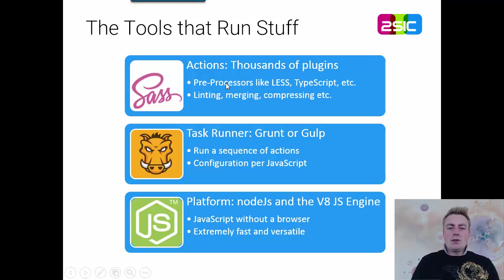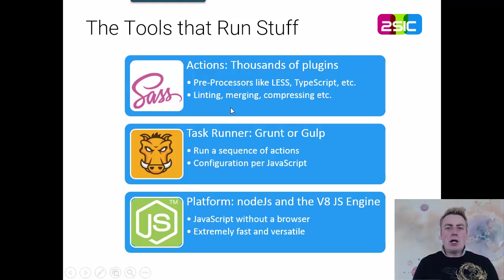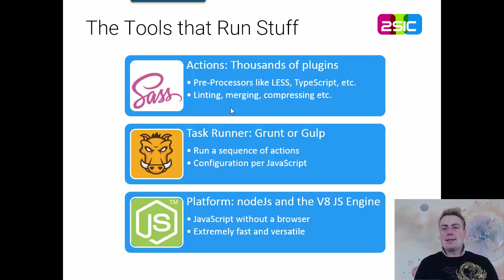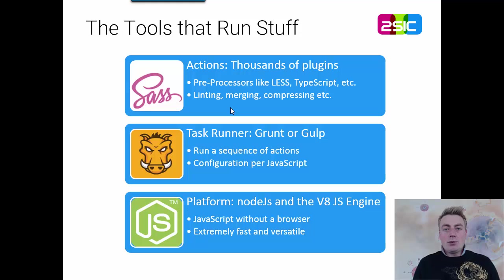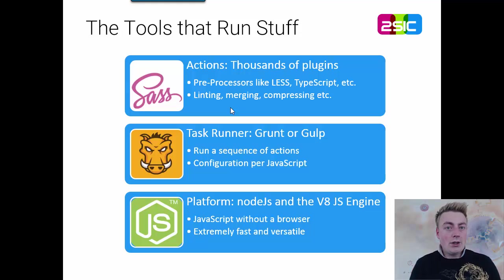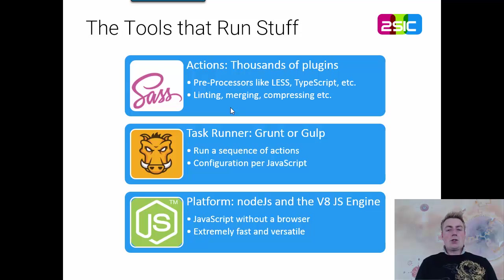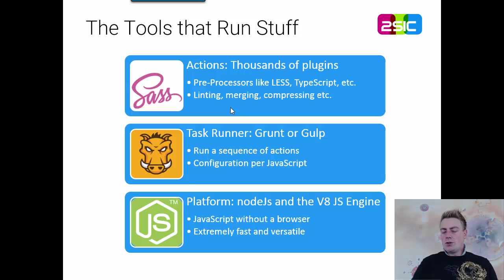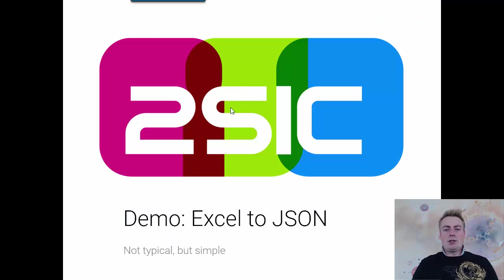And then there's thousands of plugins which do things for you. Convert TypeScript, convert Less or SASS, compress JavaScript, update the JavaScript so it conforms to certain standard. All those kind of things. But it does a lot more too. So, let me just show you some more examples.